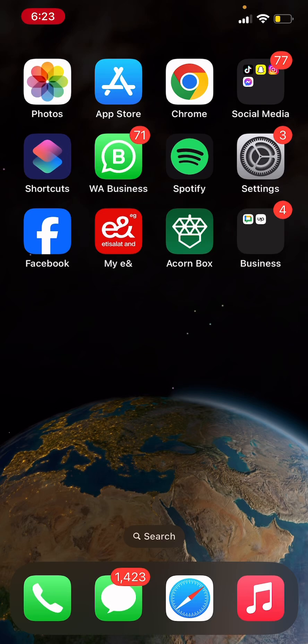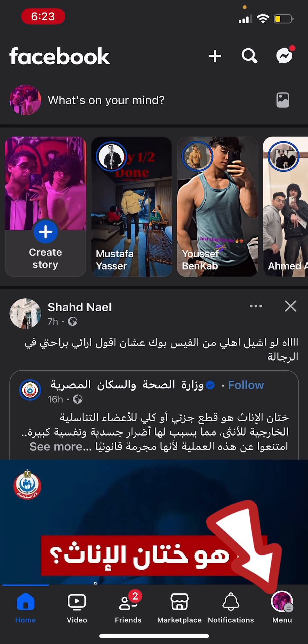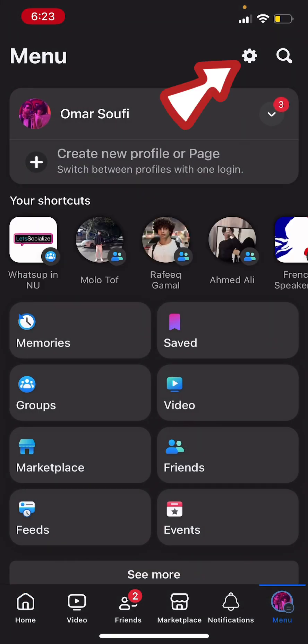First thing you need to do is open up the app and then tap on your profile icon at the bottom right corner. Then tap on the gear icon at the top right corner to open up the settings.